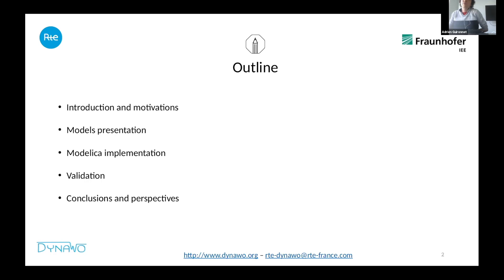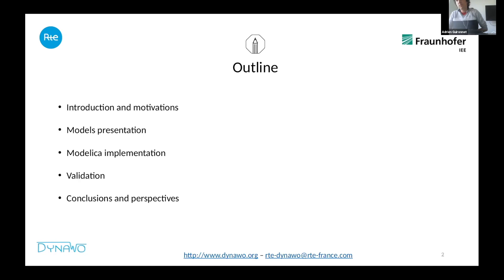The outline of the presentation will be as follows: first, introduction and motivation, then a quick overview of the WECC model for renewable energy, then we will focus on the implementation in Modelica and the validation we conducted to make sure the implementation is similar to the original model, and we will end with conclusions and perspectives.